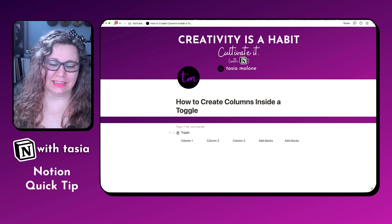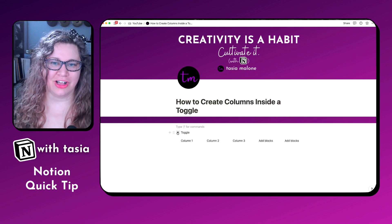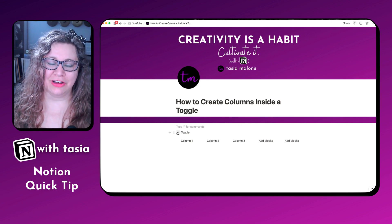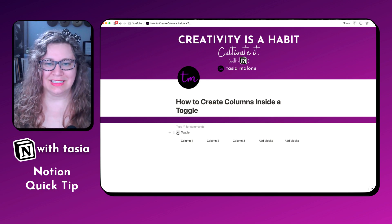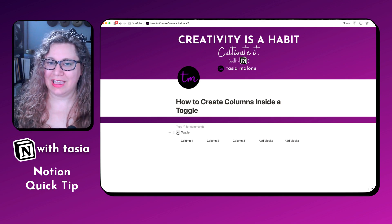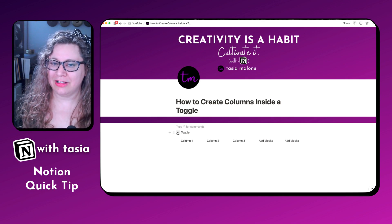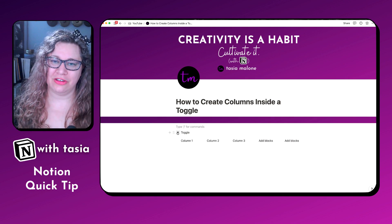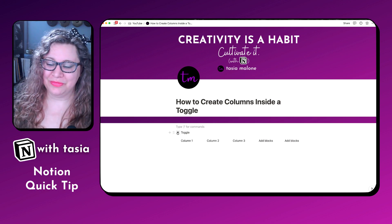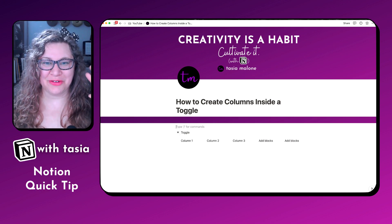That is exactly how you create columns inside of a toggle button in Notion. Are you going to use this in your Notion workspace? Let me know in the comments below, and be sure to like, subscribe, and hit that notification bell so you get notified when the next Notion Quick Tip comes out. Stay creative, everyone.